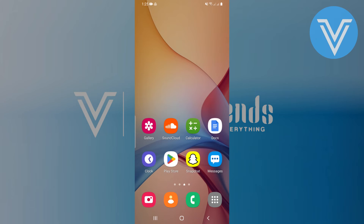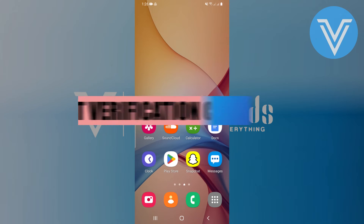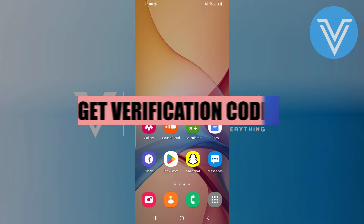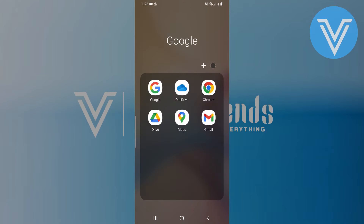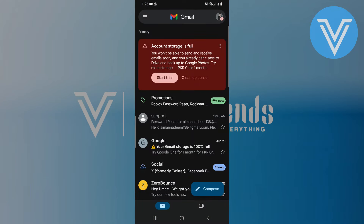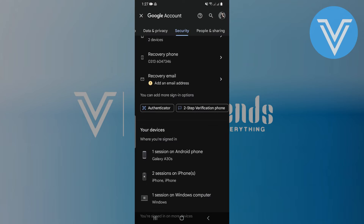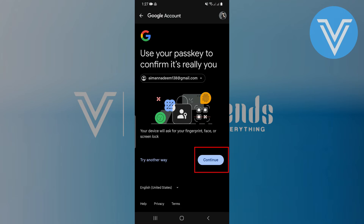Hello everyone and welcome to the channel. In this video I will show you exactly how to get a verification code from the Google Authenticator app. Open Gmail on your device, tap on your profile icon located at the top right corner, select Manage your Google Account, navigate to Security, and scroll down to find Authenticator.